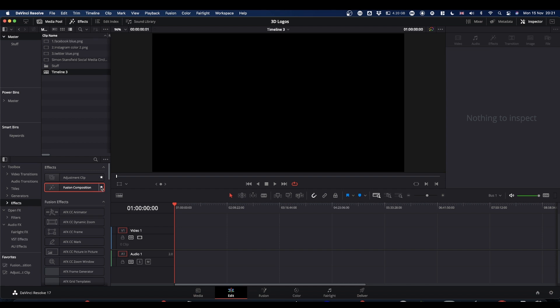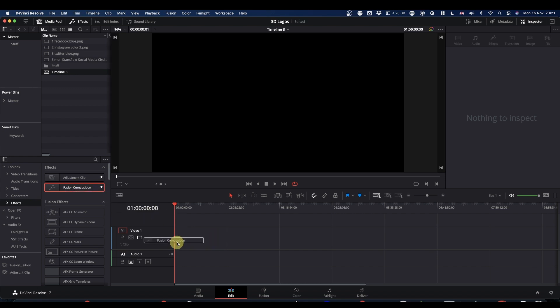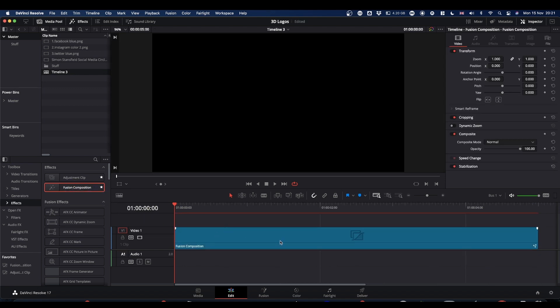If you click on the little star here it will put it in your favorites bar for the next tutorial. So drag your Fusion Comp in and we will head into Fusion.